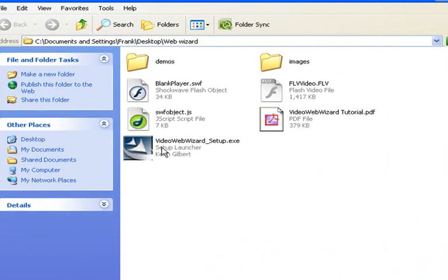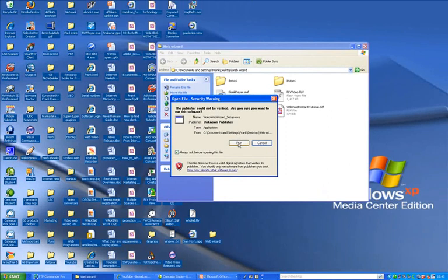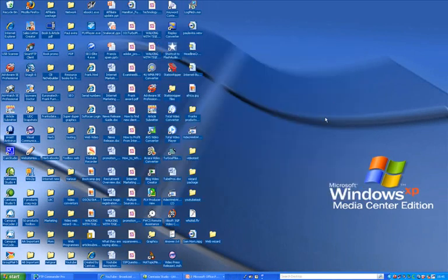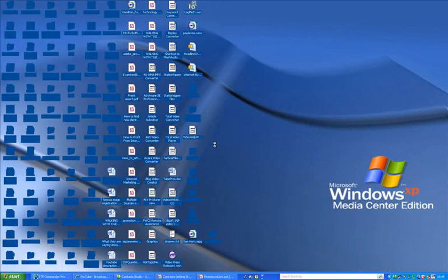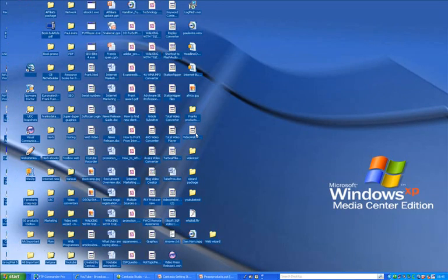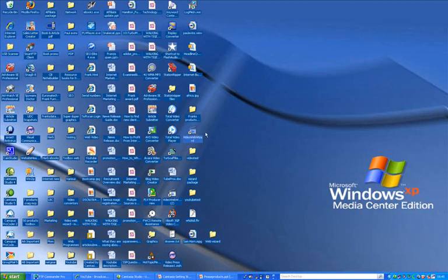All you would then do is double click that to set up the wizard, run, and it'll install the software for you. When it's all finished, this is what it looks like. You'll go in here, and you'll see the Video Web Wizard. So, let's open that up, and I'll show you how the software works.